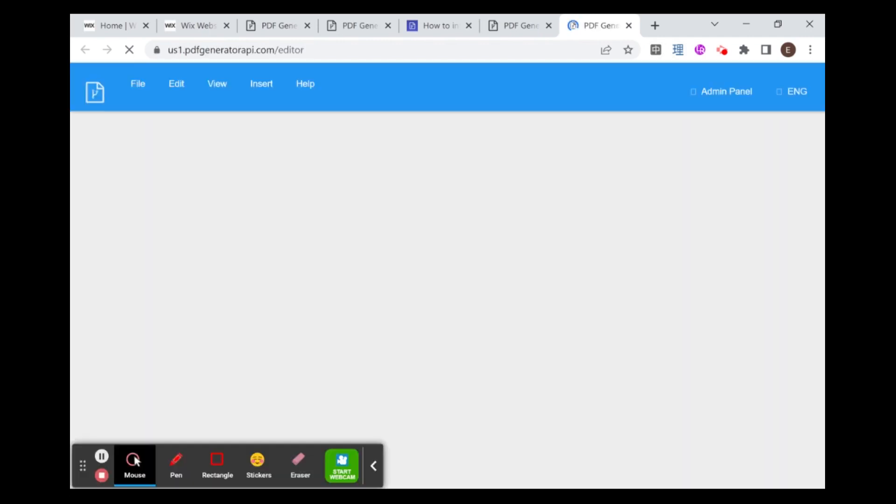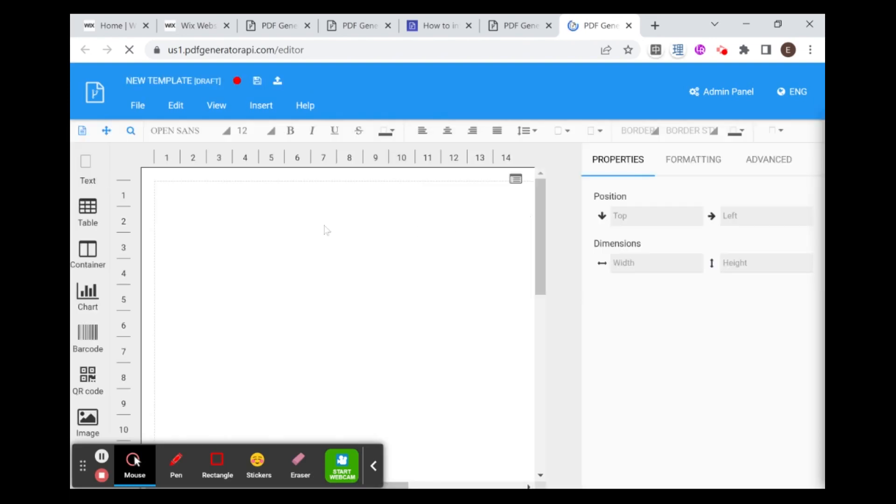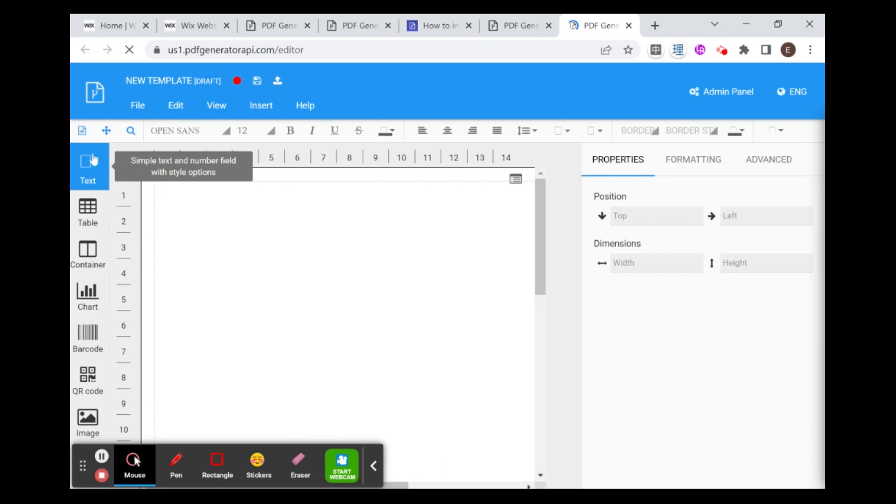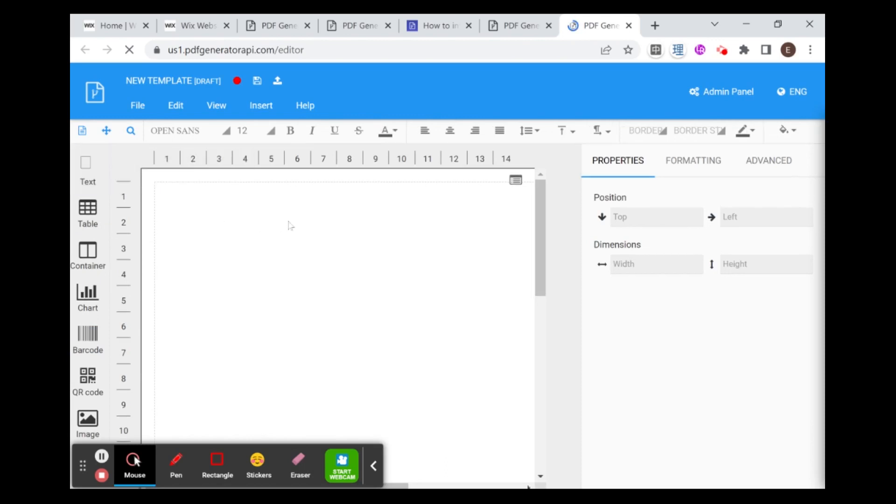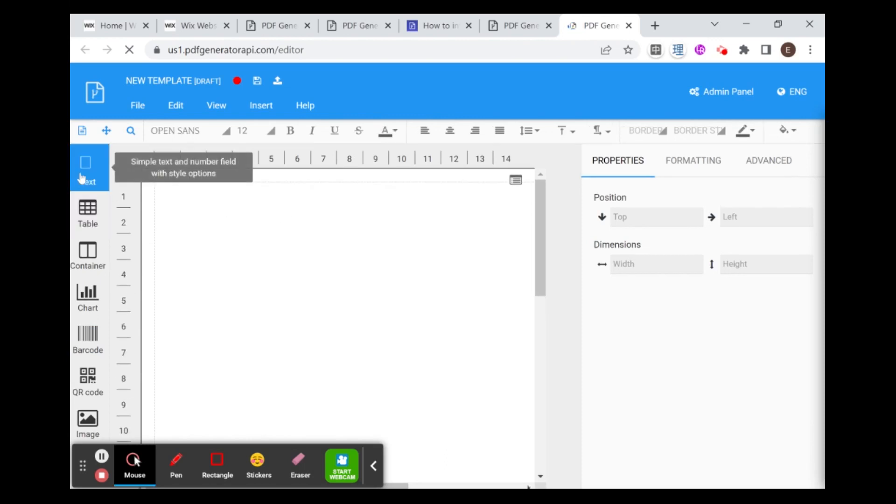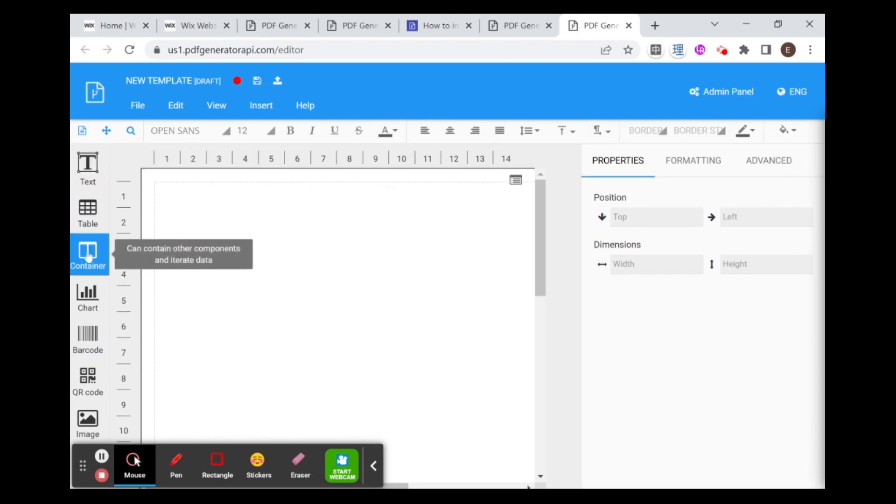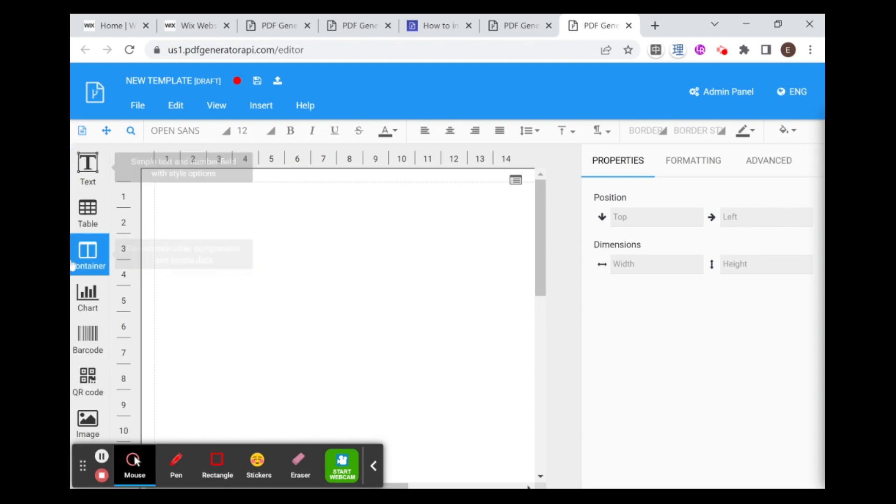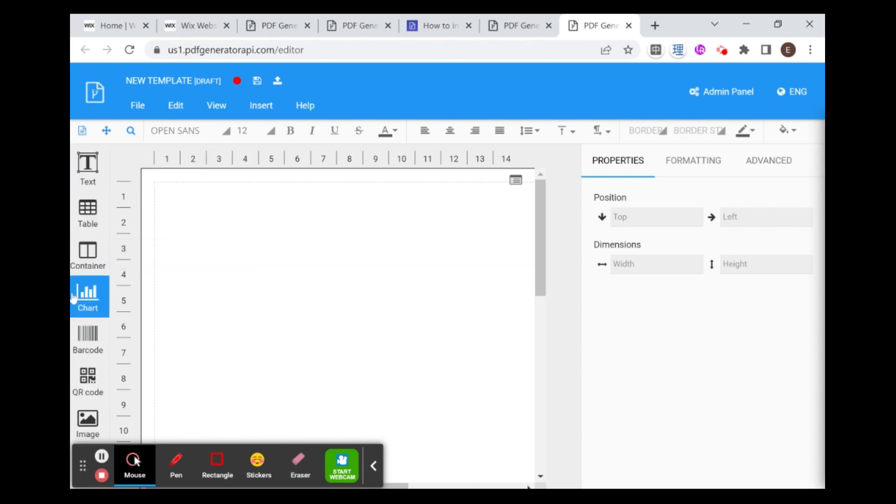And now I'm being taken to the template editor. And once the template editor loads, you'll see that I have here on the left, different options of things that I can drag into my template. For example, text, tables, containers, images. You can explore all of these options, and possibly more that aren't displayed here.